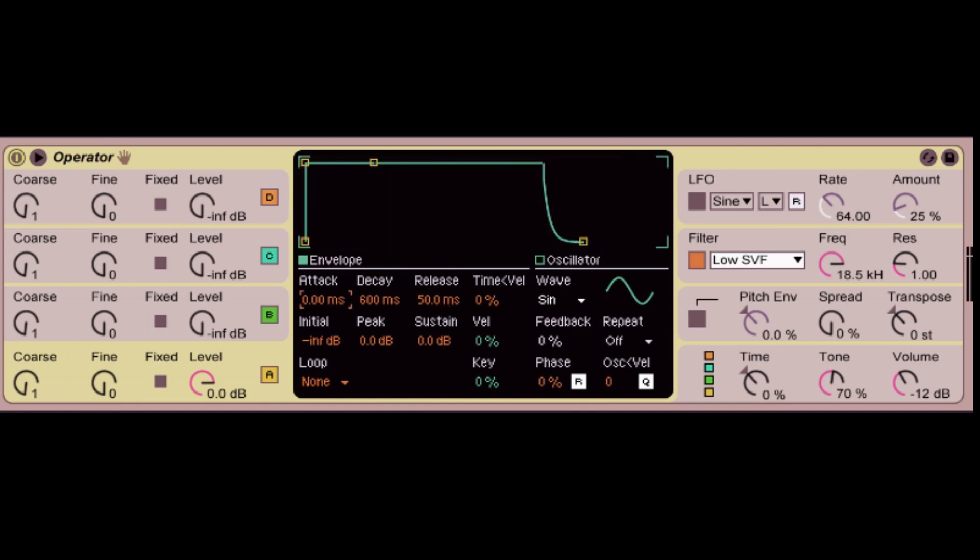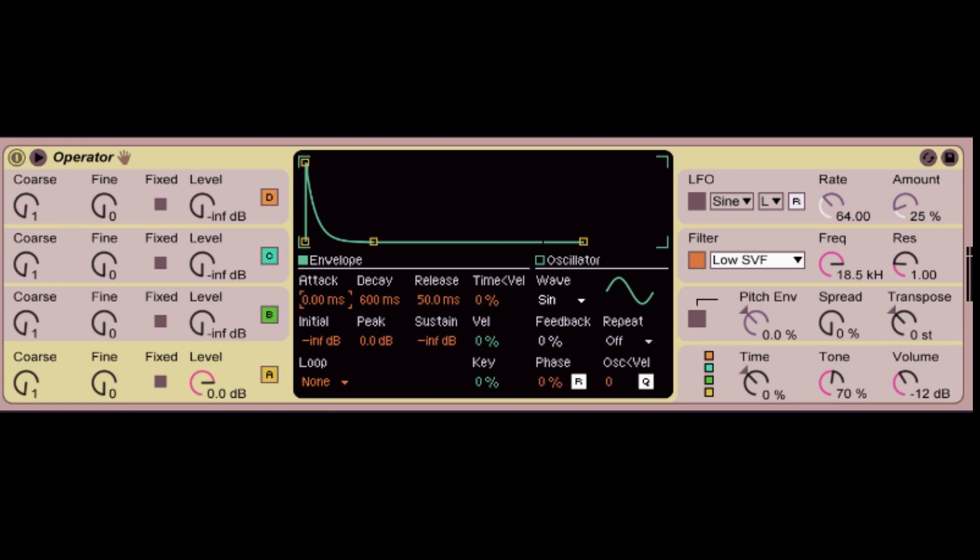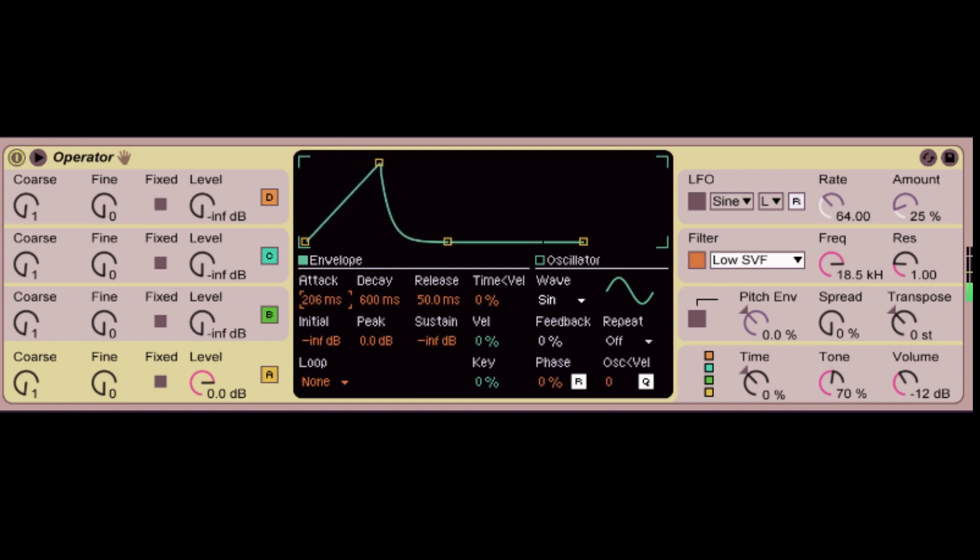So attack is basically the amount of time it takes for your sound to come in. So if you play it right now, I hold it, it's going to play it one time and just disappear. But then as I decrease it, the longer it takes for it to reach its peak.